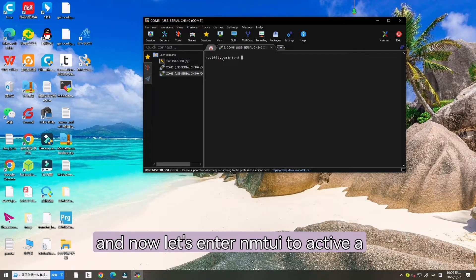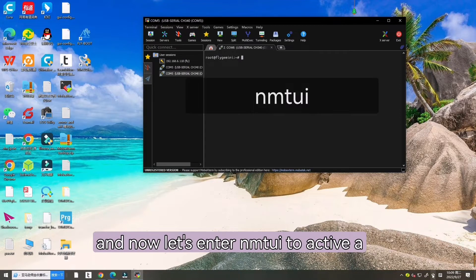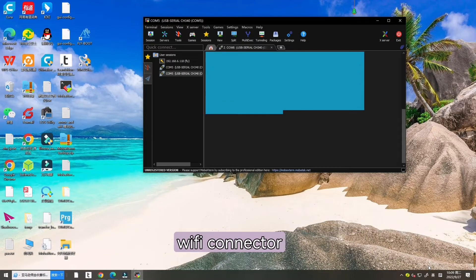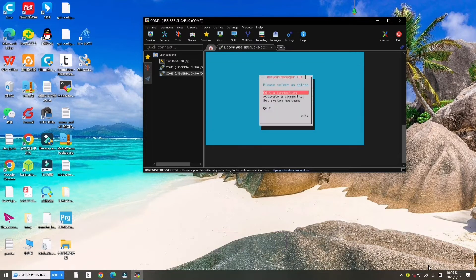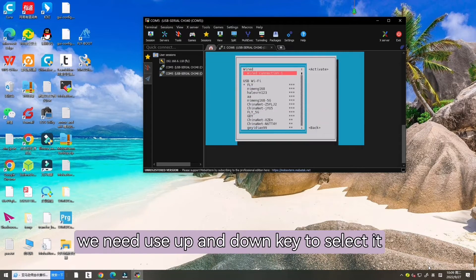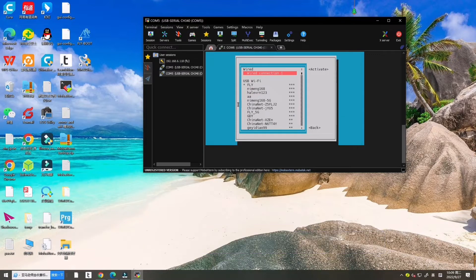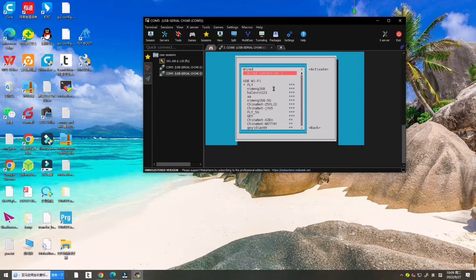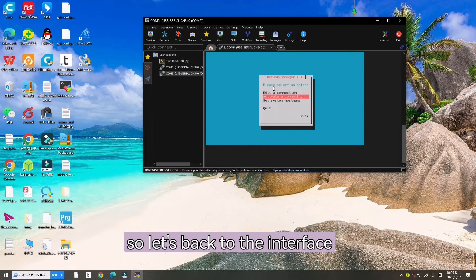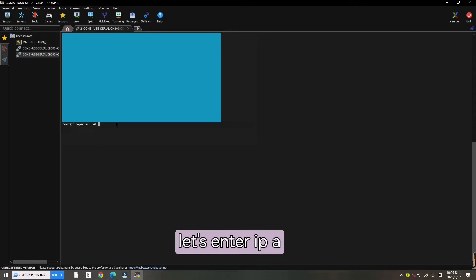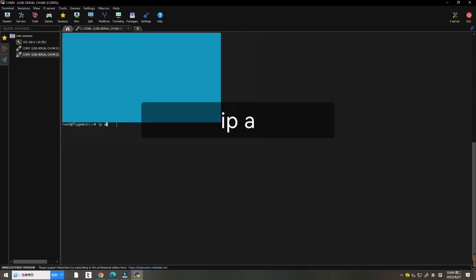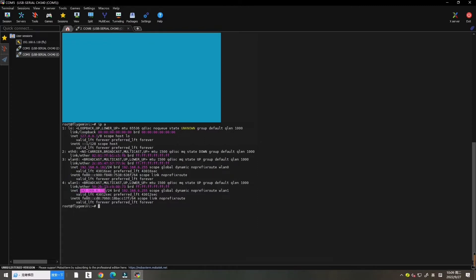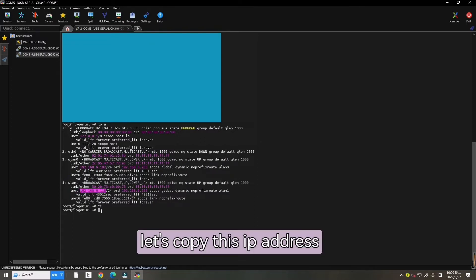And now let's enter NMTUI to activate a Wi-Fi connector. We need to use up and down key to select it. Here we have connected our Wi-Fi already. So let's go back to the interface. And now let's enter IPA to find our IP address is over there. Now let's copy this IP address.